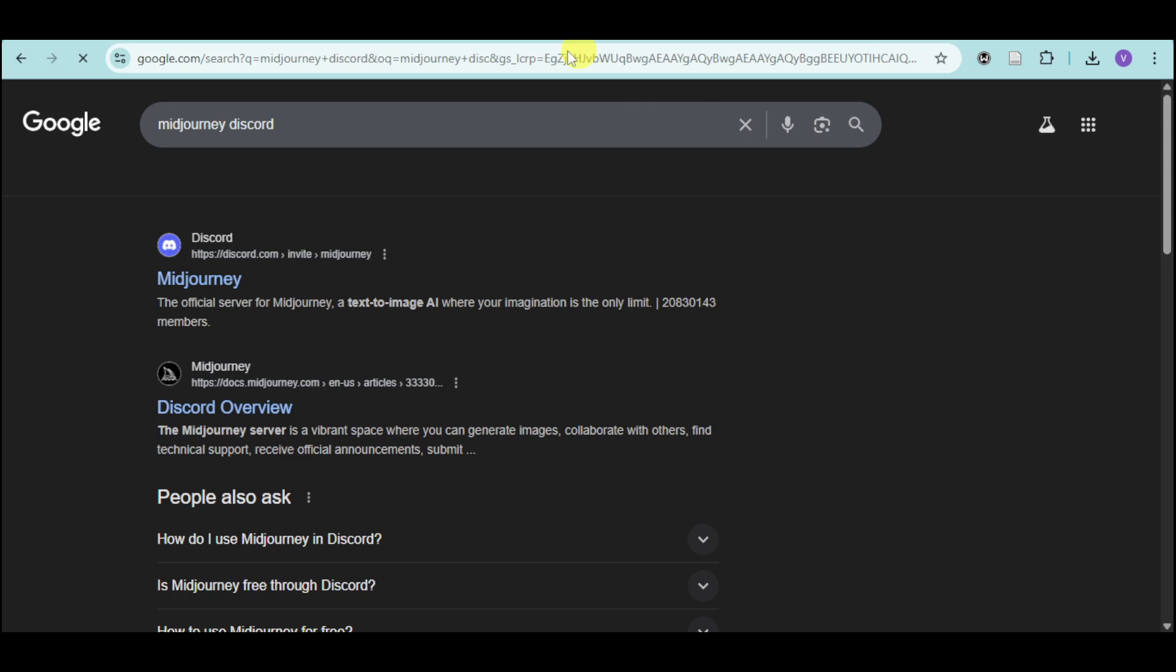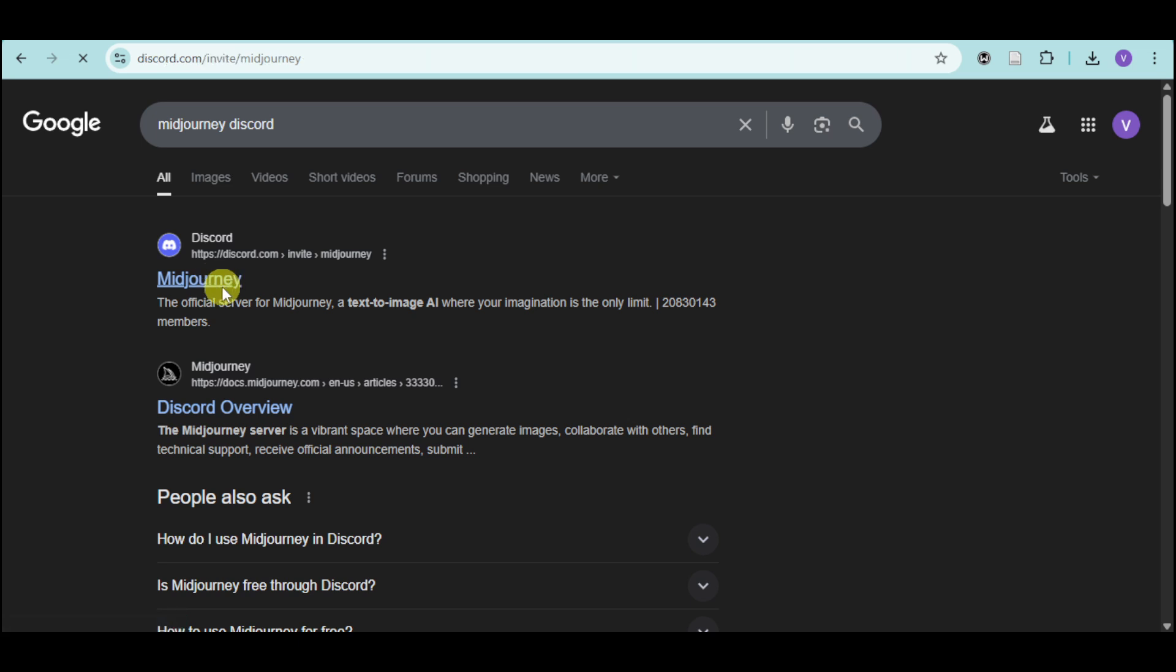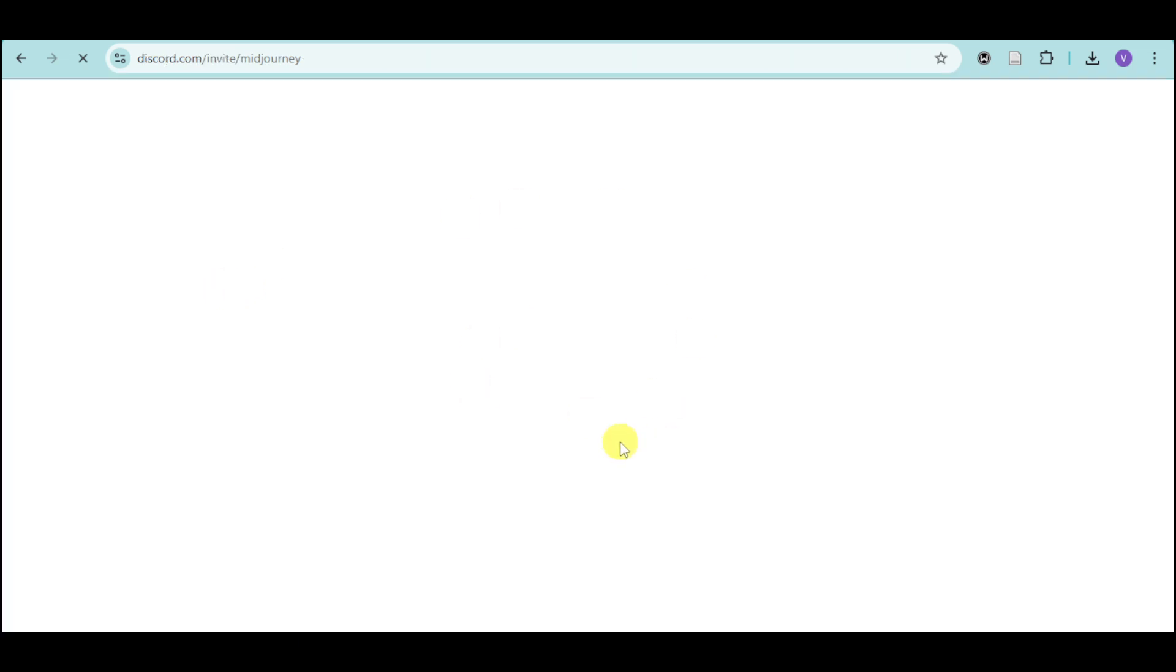So it has a separate server. You can click on this right here. Just click on this first link and you can see the invite link for Midjourney from there.